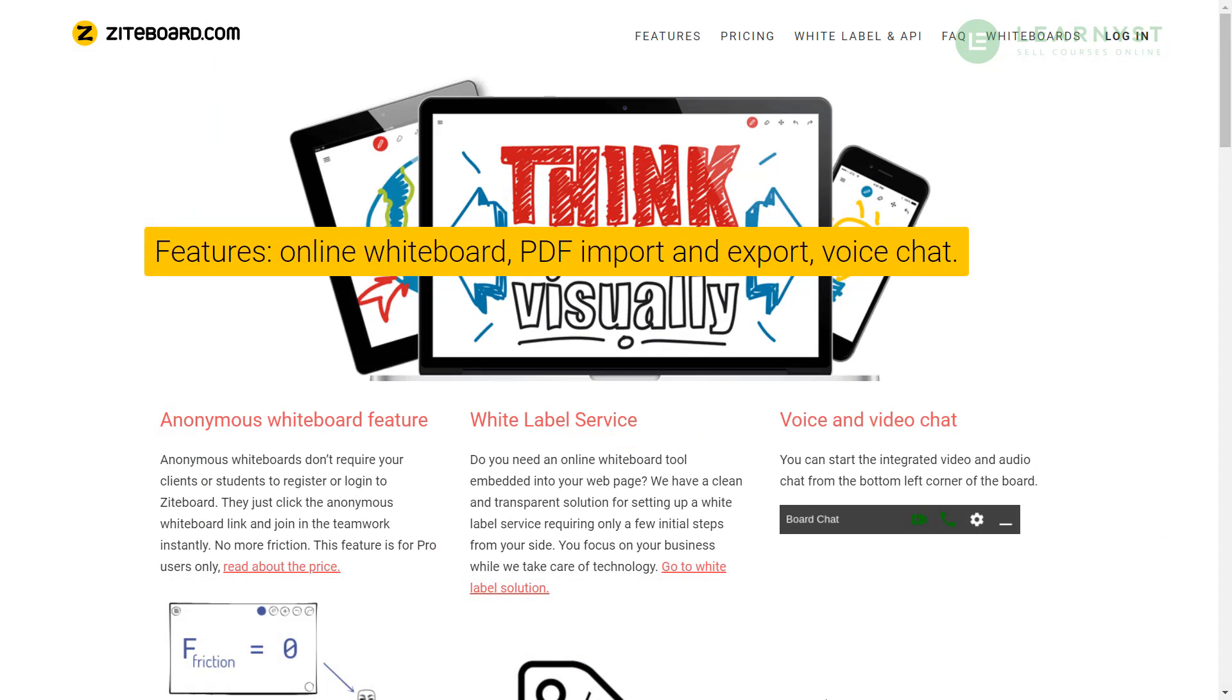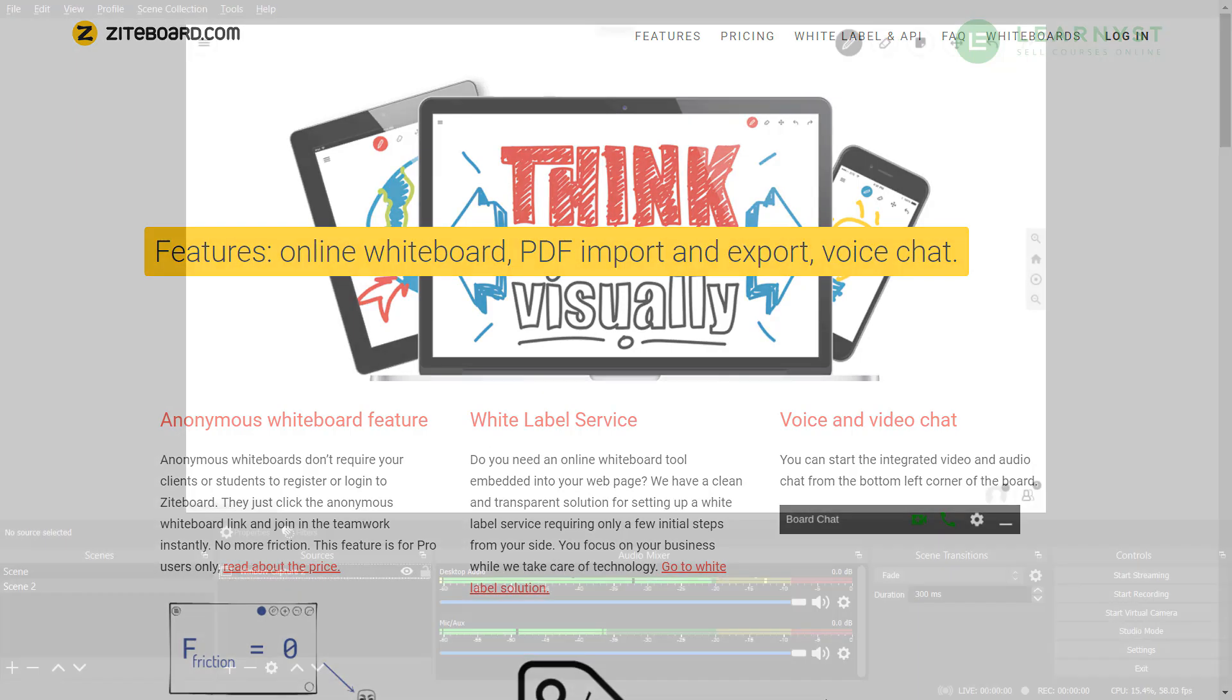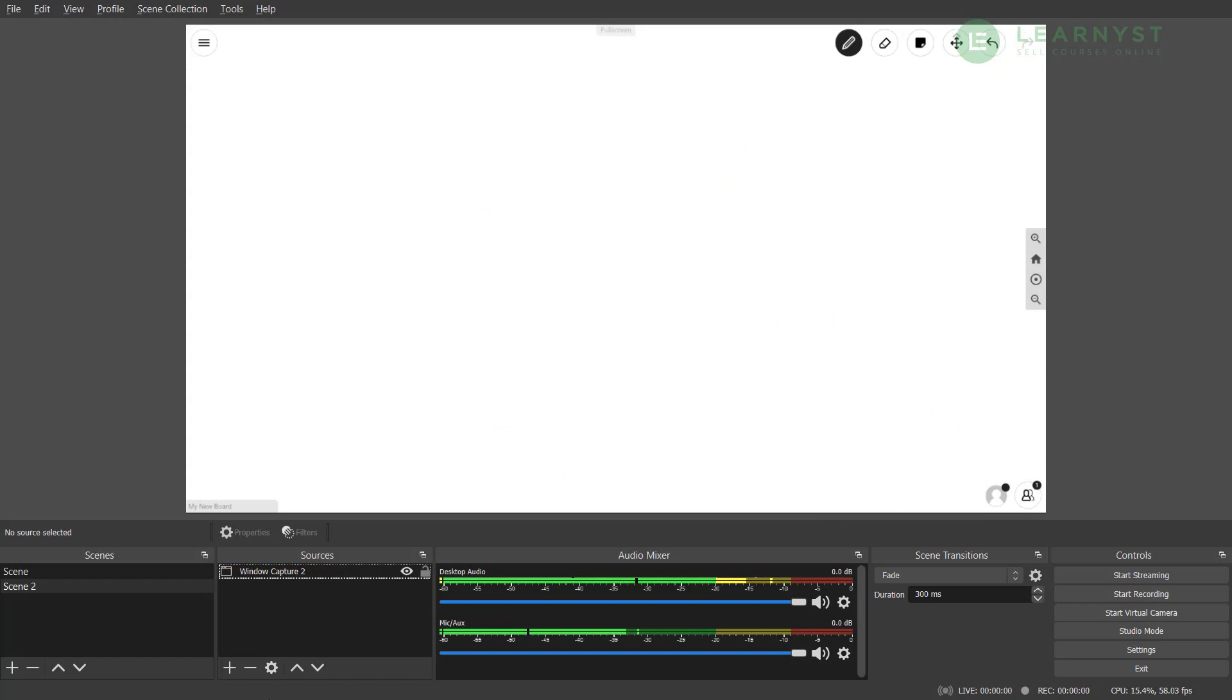The best thing that I liked about it was that the interface is really smooth and you can write or draw with very good control just by using a mouse. To use their free whiteboard, go to Ziteboard.com and simply sign into their website with your email ID. Check out their paid plans if you want your customized whiteboard. So right now let me use the window capture to capture my whiteboard.